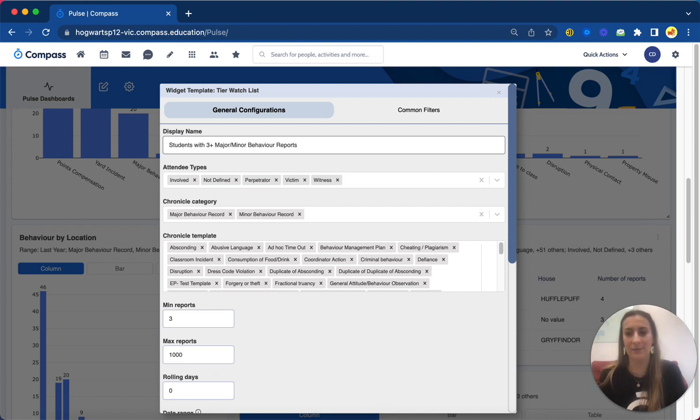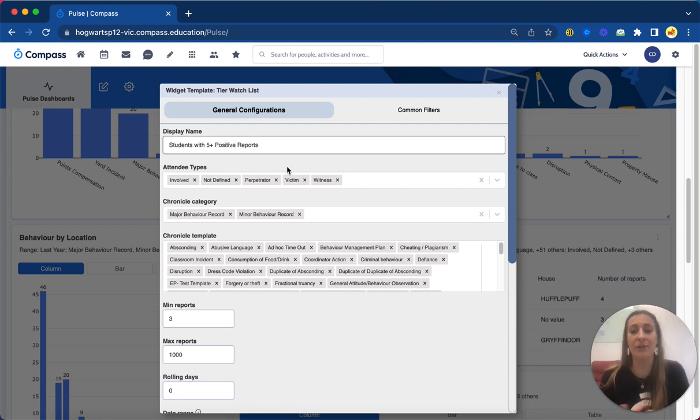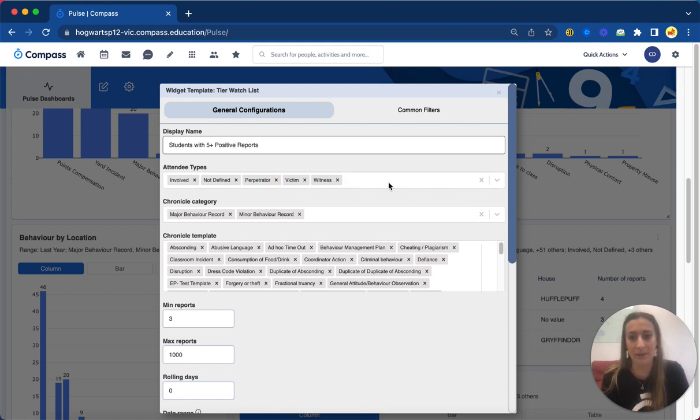So what I will do is rename the widget so it makes a little bit more sense when other staff members are viewing it. So I'm going to change the data so I might say students with more than five, and this time I'm going to do positive reports. And the way we change up the data is picking up our attendee types if we would like to. So perpetrators, victims - this is a positive one, so I'm just going to include everyone.